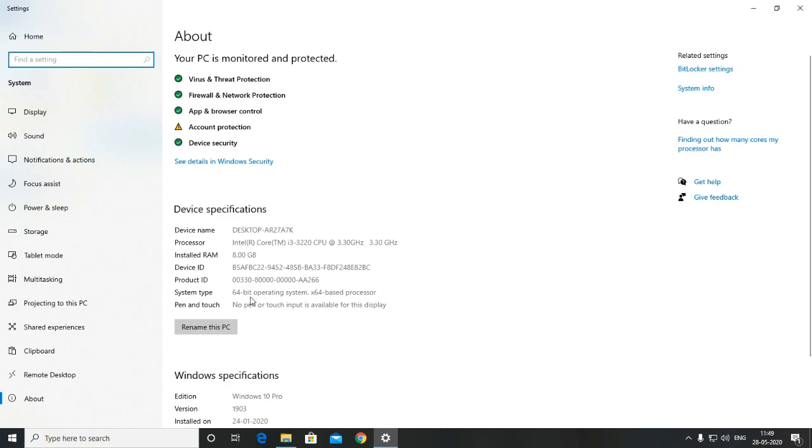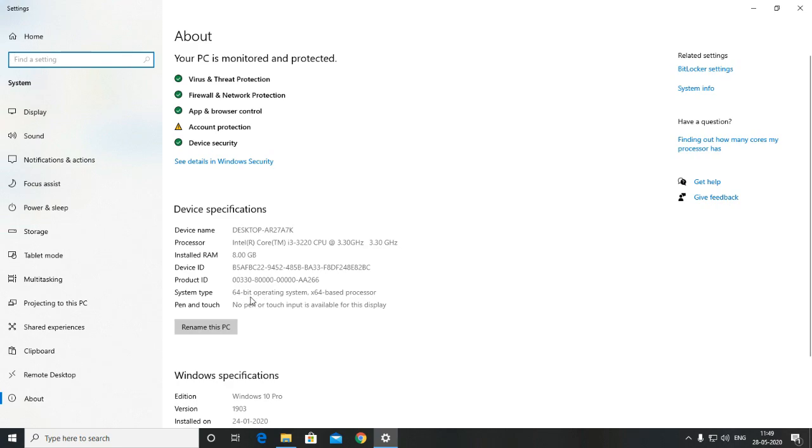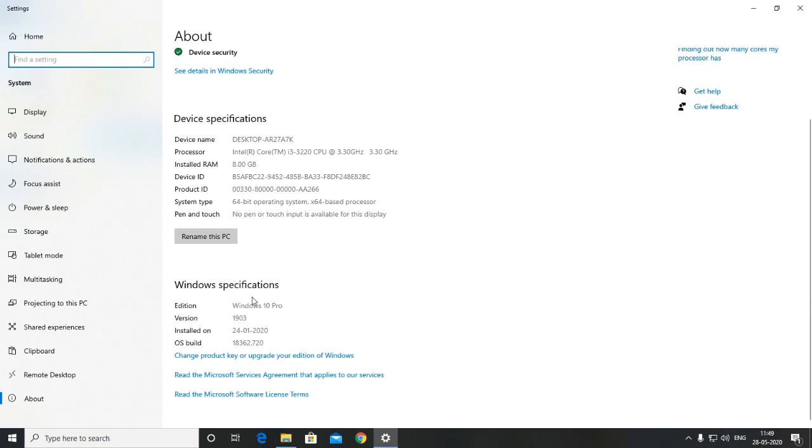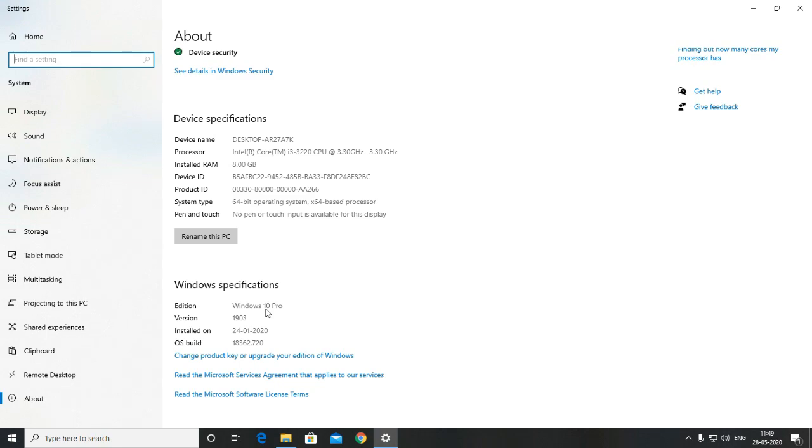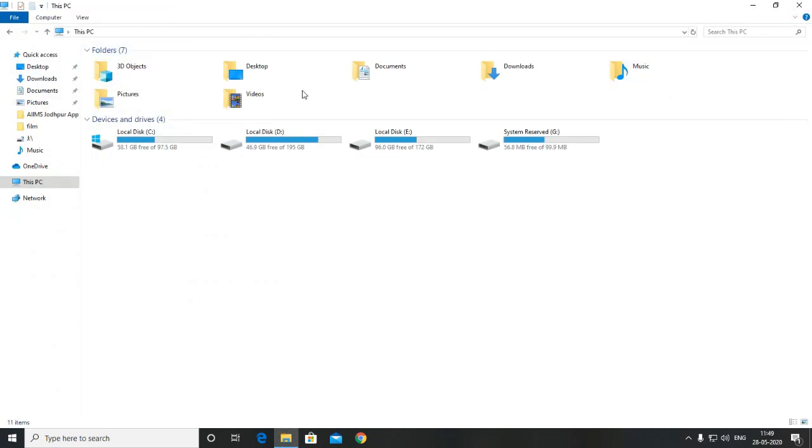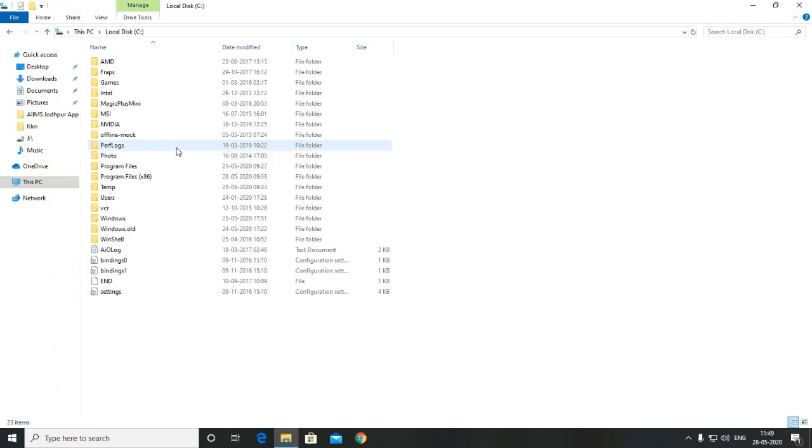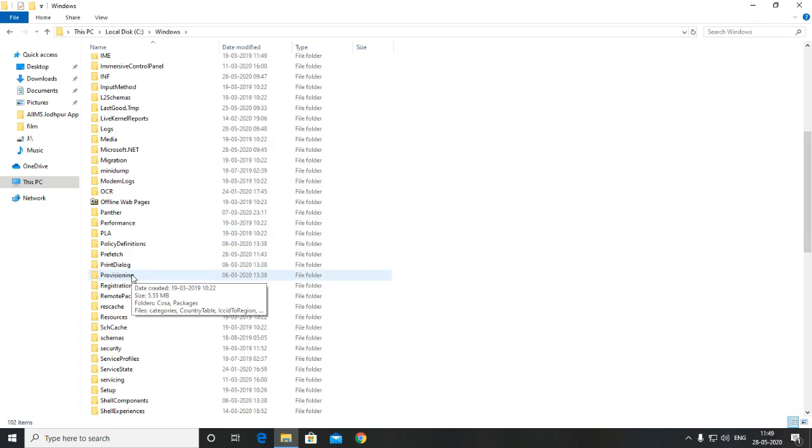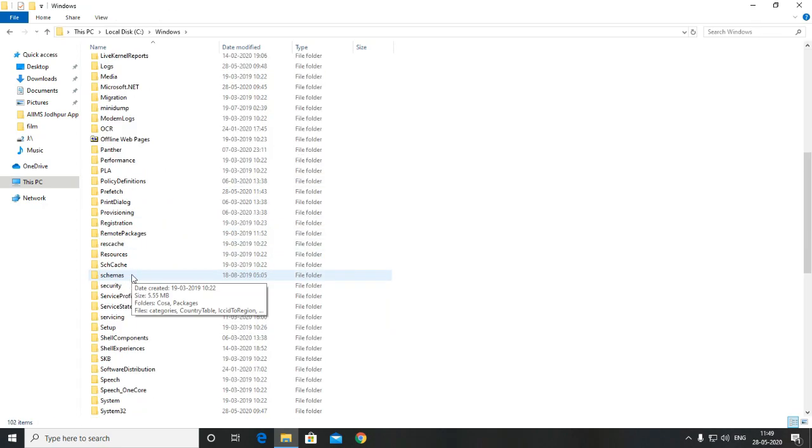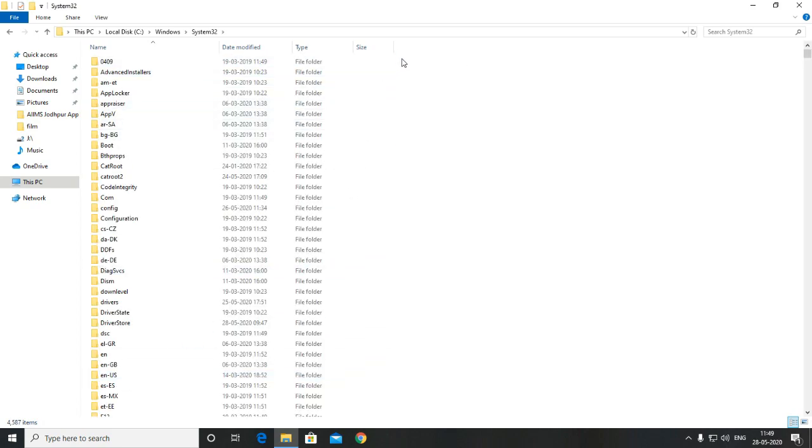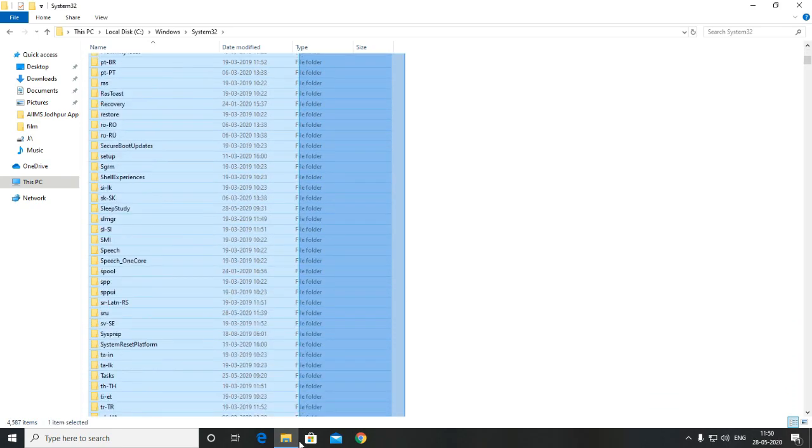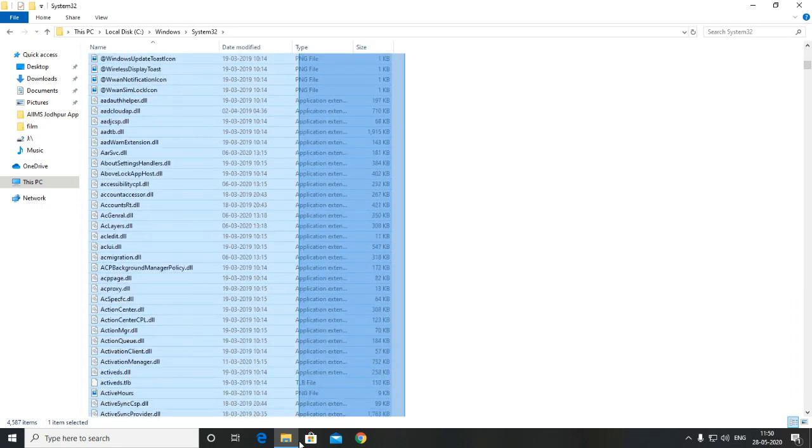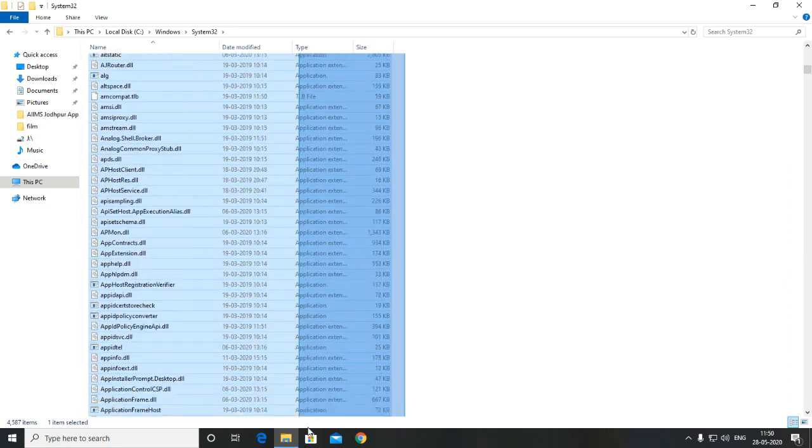If he has the same Windows and is able to run the game, then believe me your problem is solved. All you need to do is ask him to give the system32 folder from his PC to you. Ask him to copy the folder of system32. I have already told you where you can find the system32 folder. So just take the system32 folder from him and copy paste its content. You have to make sure to copy paste the content inside the folder to your system32 folder.